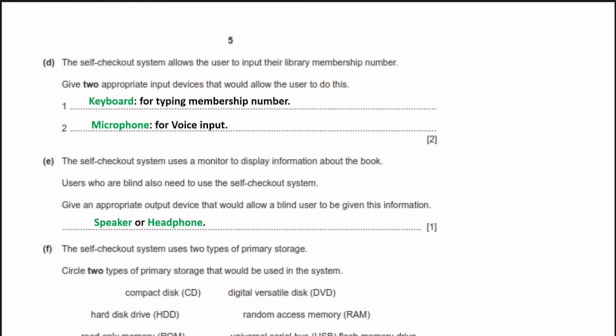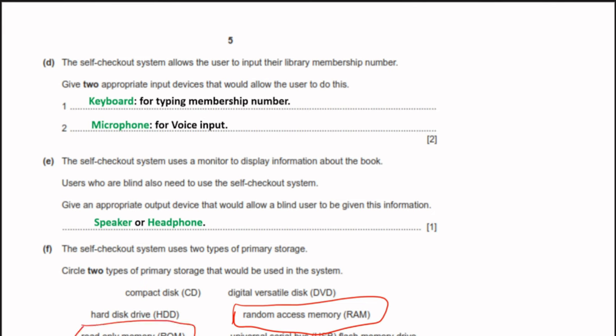Part F: the self-checkout system uses two types of primary storage. The options are: CD — secondary storage, not correct; DVD — secondary storage, not correct; hard disk drive — also secondary storage; RAM — yes, this is primary storage; ROM (read-only memory) — also a type of primary storage; USB or flash memory drive — these are secondary storage. The two correct answers are RAM and ROM.